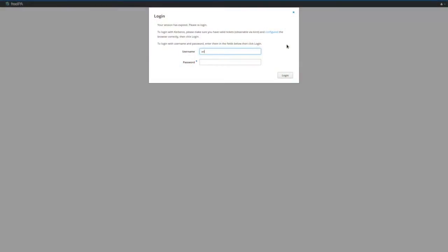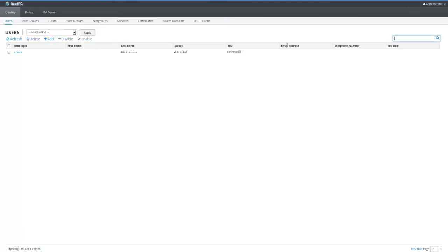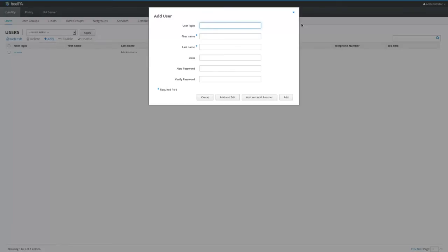First, we will log into the FreeIPA server as an administrative user. Next, we will create a new user following the standard FreeIPA process.